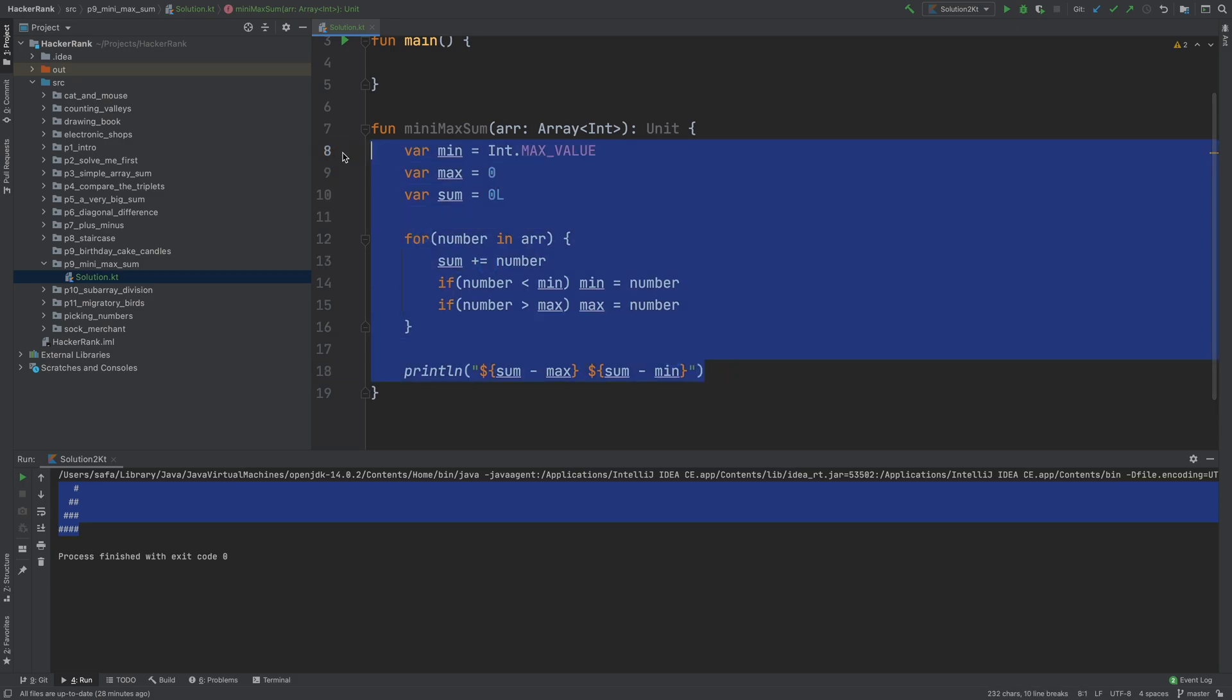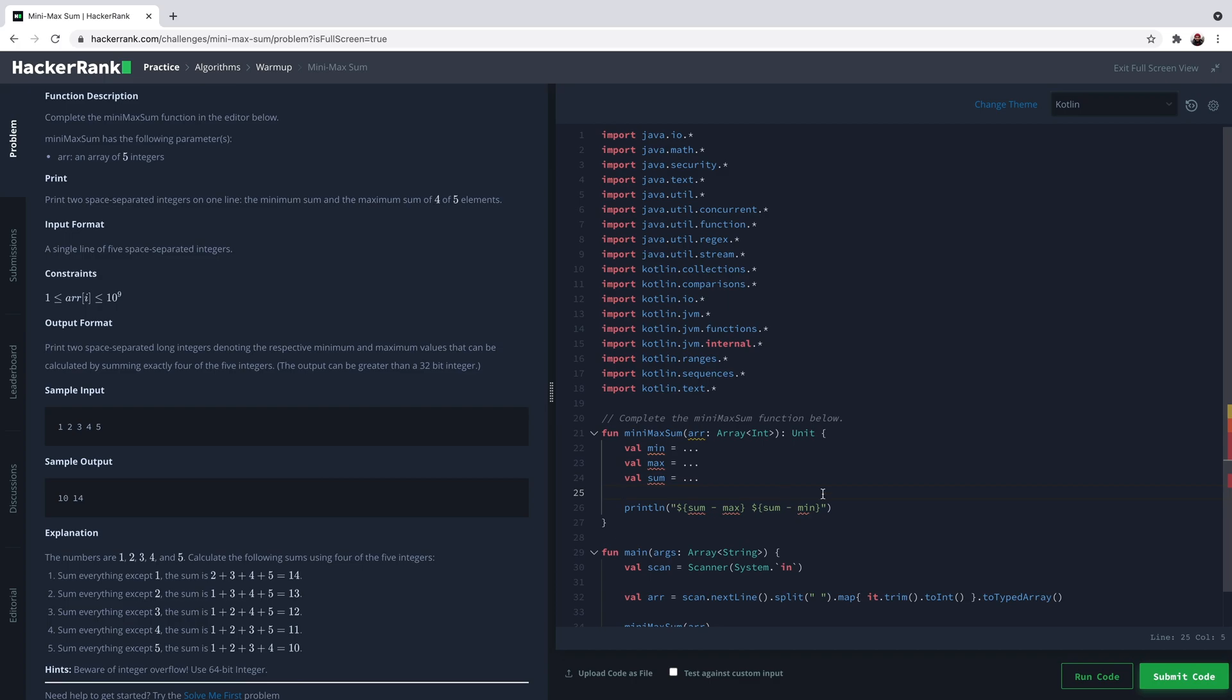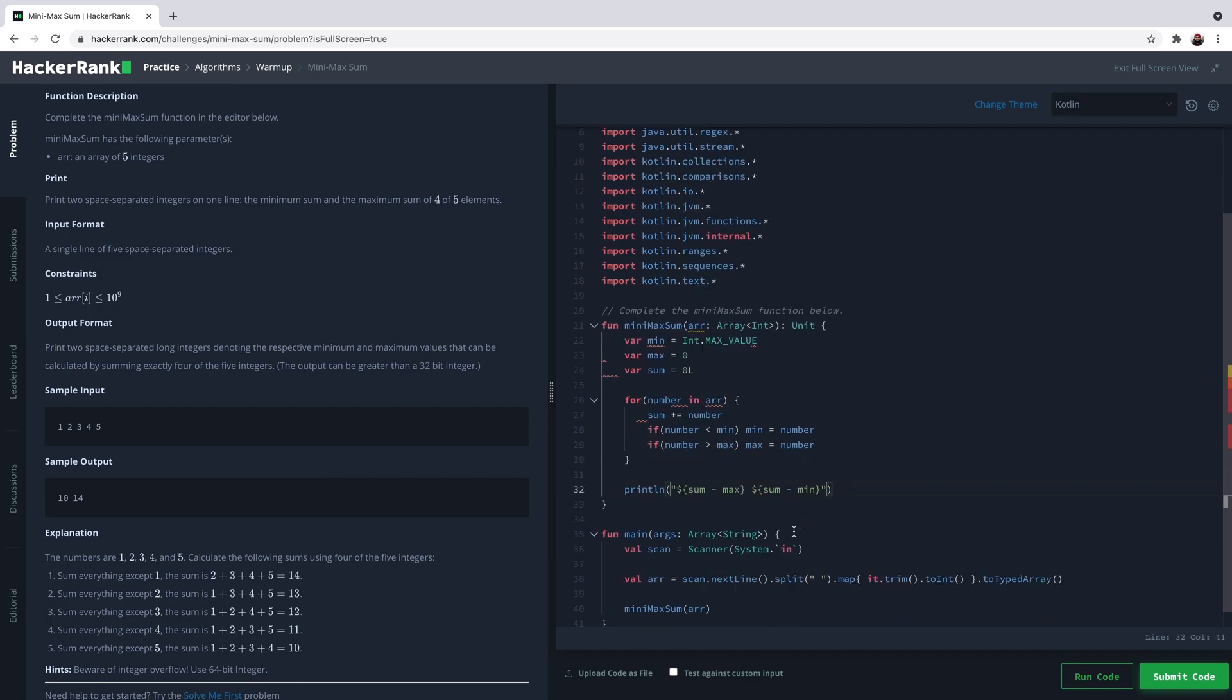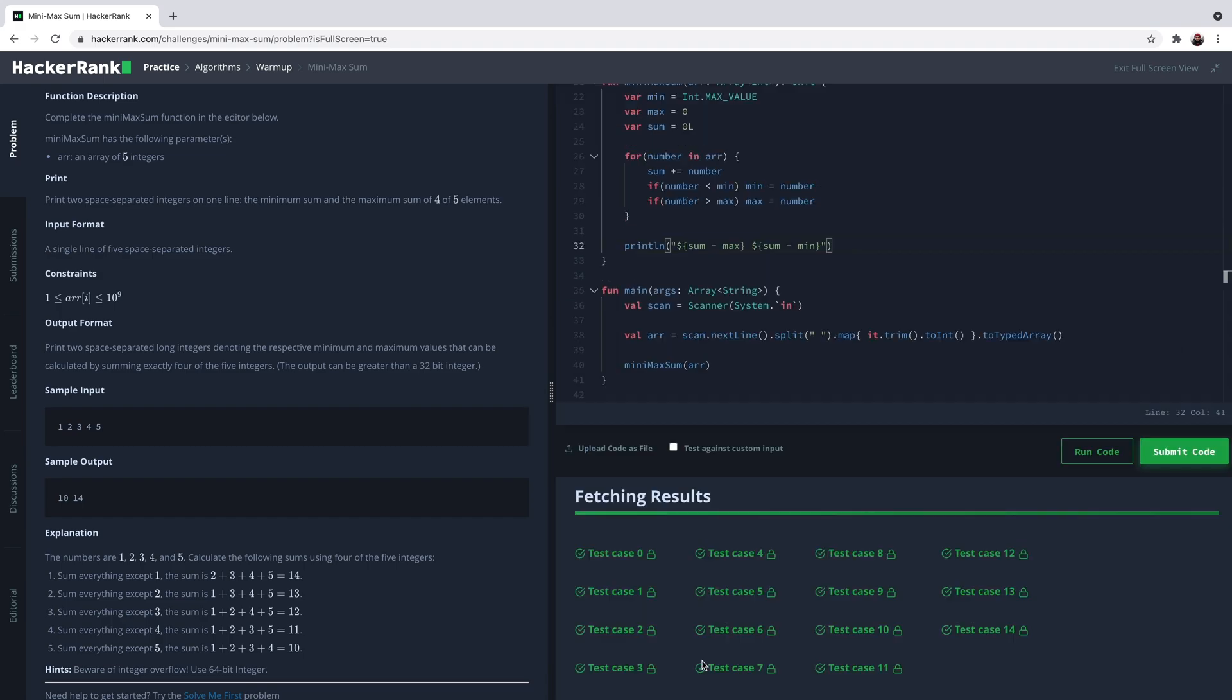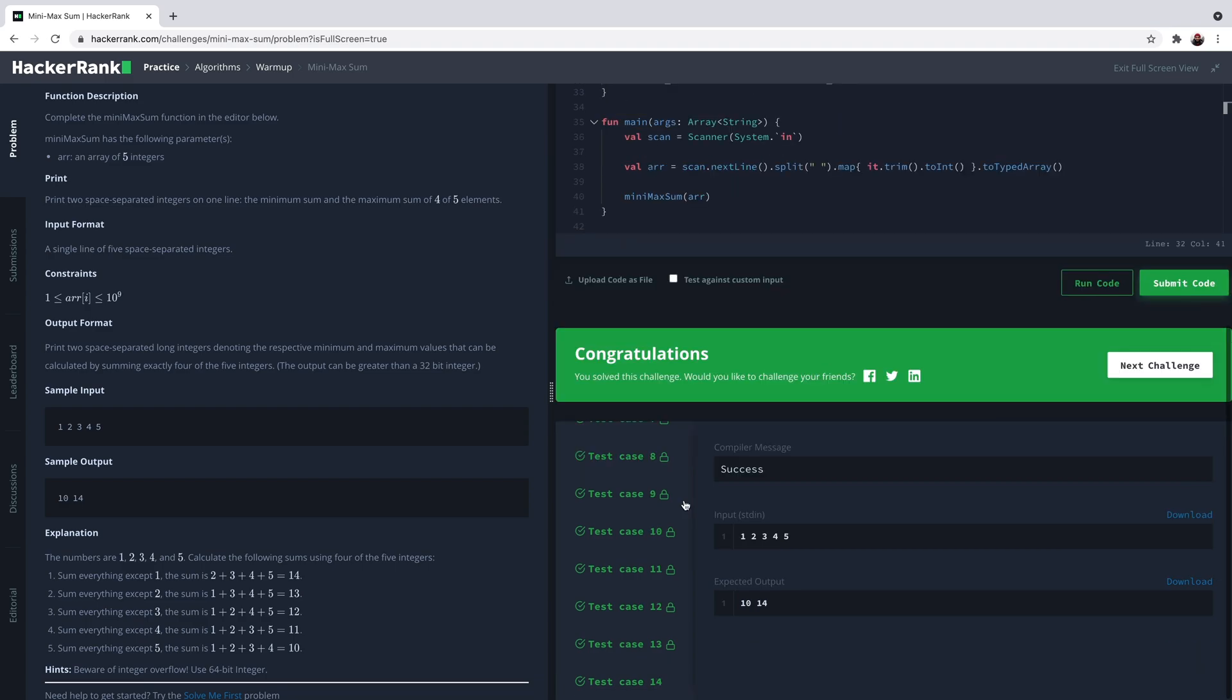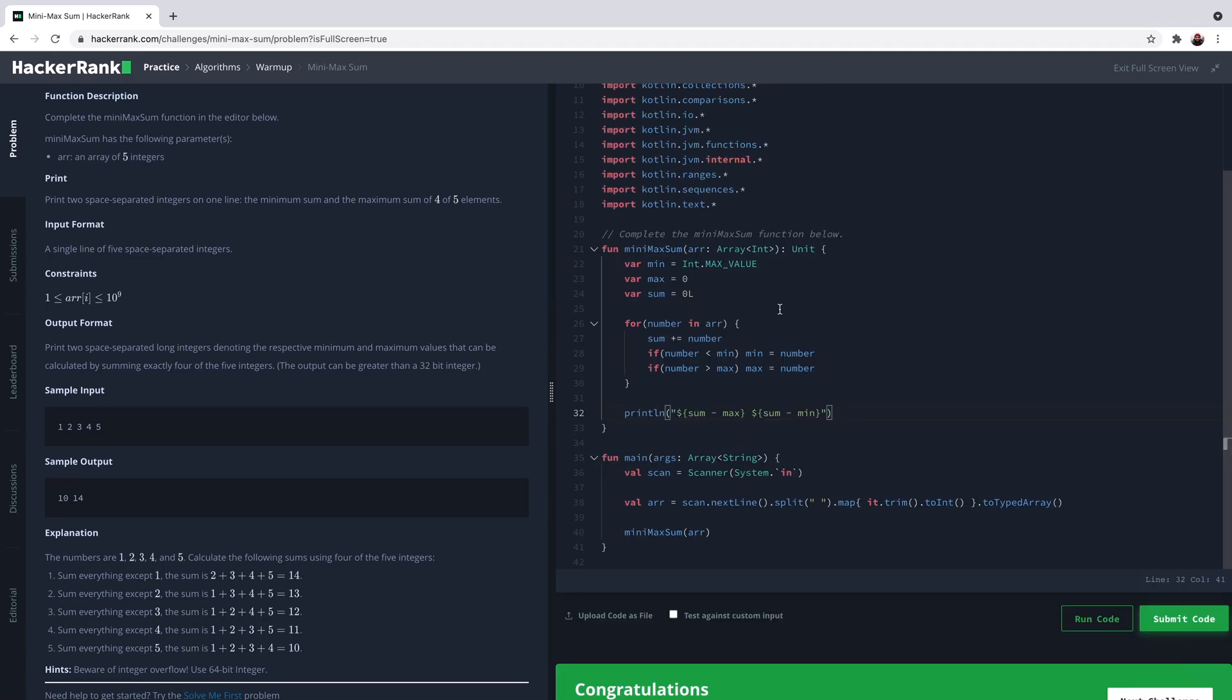I think this works, but just to be sure I'm gonna copy this and paste it into here. Let's run it first. We pass the sample test cases. Let's submit the code and get it tested by all test cases, and we passed all of them.